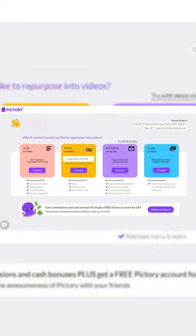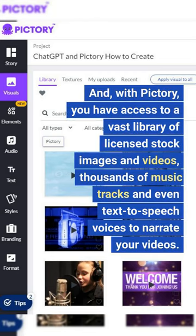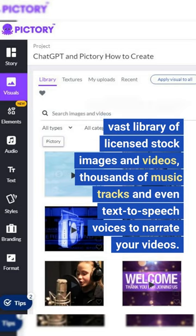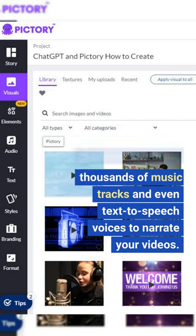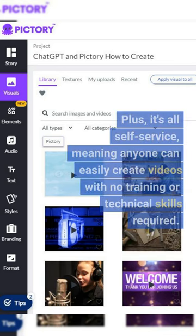They have a vast library of licensed stock images and videos to use as background visuals, as well as thousands of music tracks. Plus, they even included dozens of text-to-speech voices to narrate the video script for you. As you can see, creating videos has never been easier or more efficient. With Pictory, you have access to all these resources to narrate your videos.